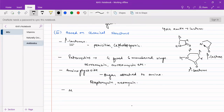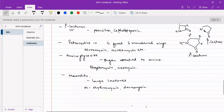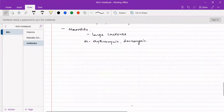Then we have macrolides, which are large ring lactones — large or macrocyclic lactones. Examples include Erythromycin and Daunomycin. Daunomycin is notable in that it can also be classified under tetracyclines, as it has four six-membered rings, and also under aminoglycosides because it contains a sugar molecule with an amine group.